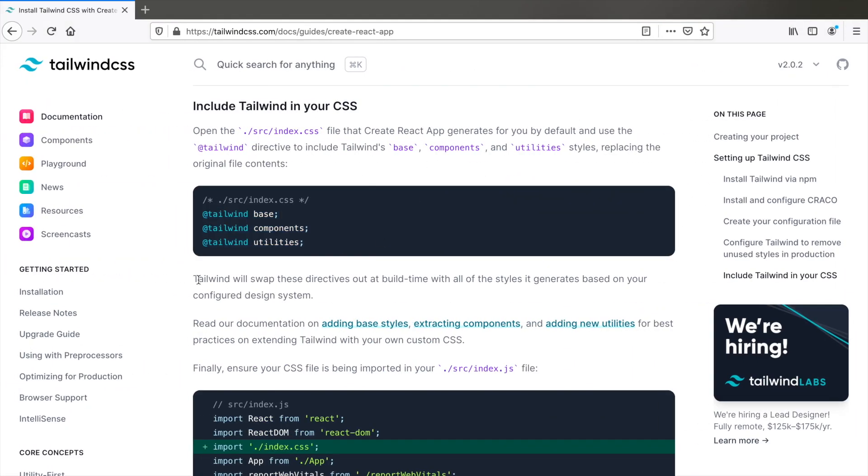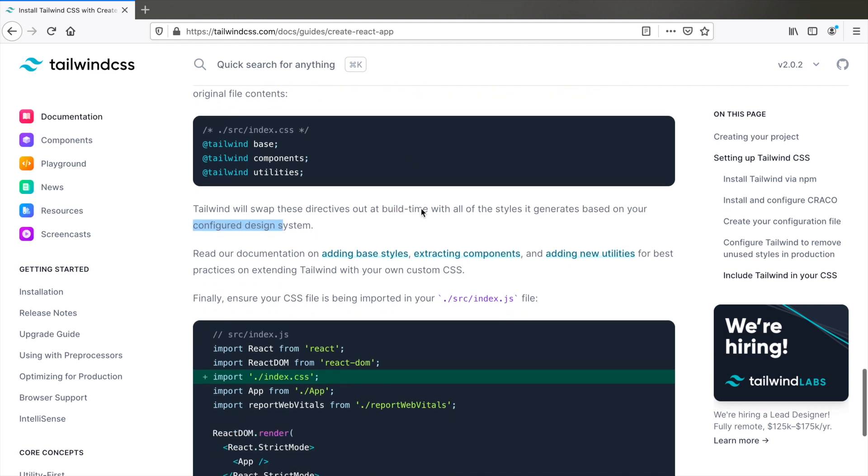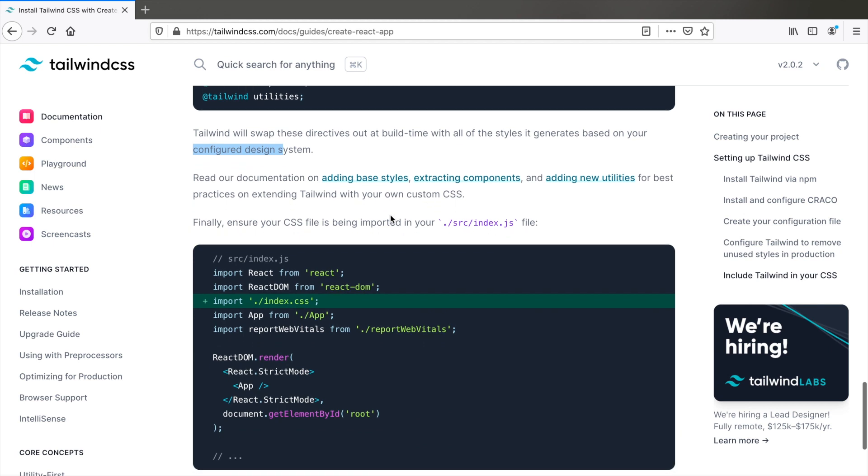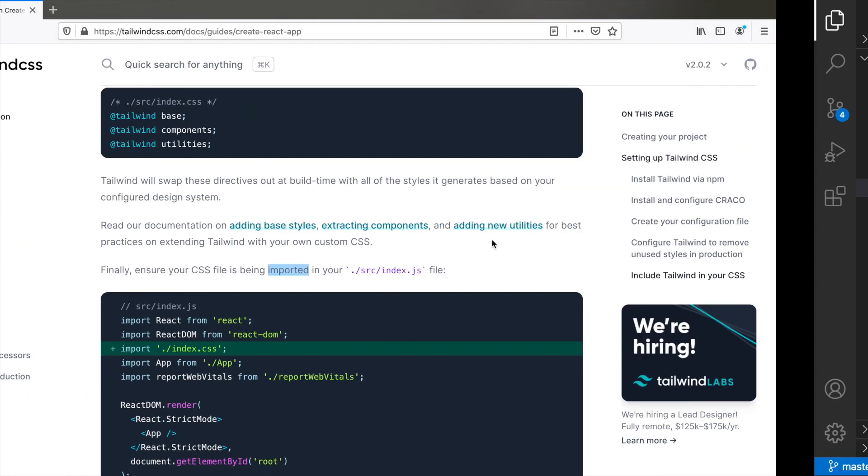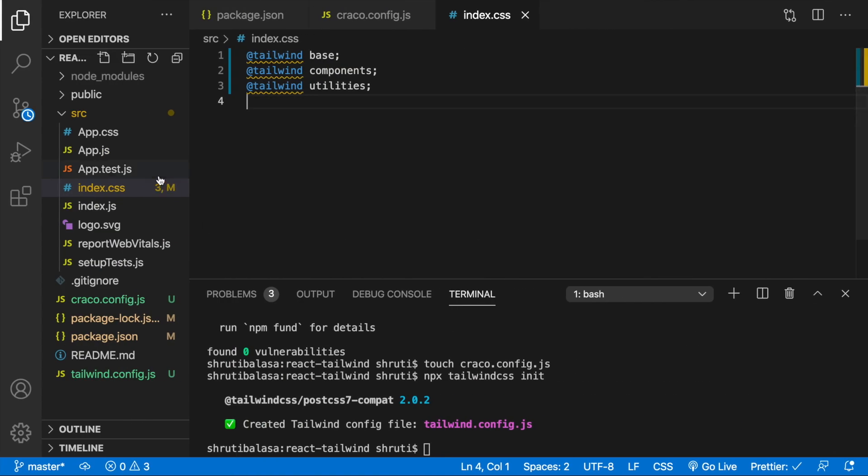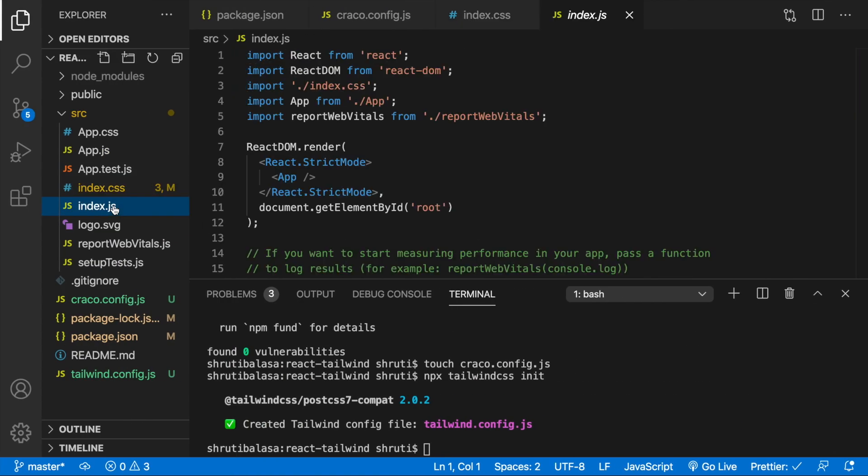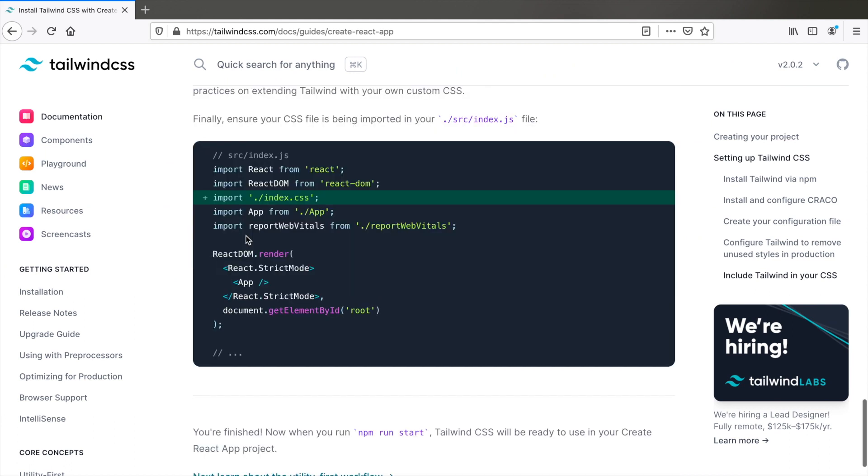What Tailwind does is it will swap these directives out at build time with all the styles it generates based on your configured design system. Now we need to ensure that the CSS file that we just pasted these is being imported in the index.js file. Let's see index.js already has index.css imported. So that's done. And now that's it. We should be able to use Tailwind CSS.